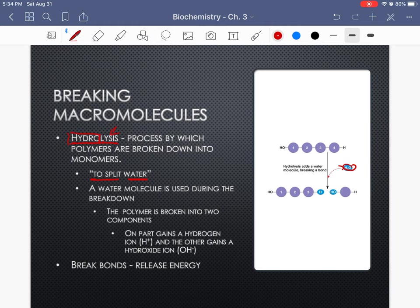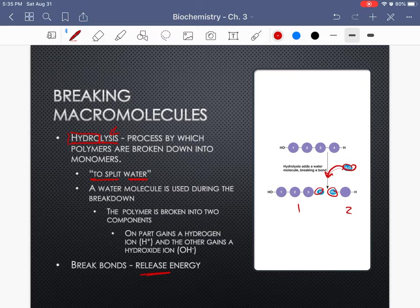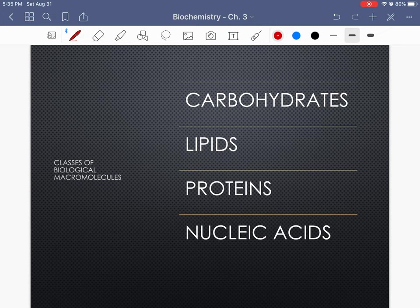In hydrolysis, we add water back in, and that allows us to break the molecule into two different pieces. One molecule will gain hydrogen and the other will gain a hydroxide. When we break the bonds, we're releasing the energy that was stored. Water is essential because it allows us to break down the food we eat so we can use the nutrients, and then we pull water from those nutrients when making new things like proteins for our cells.